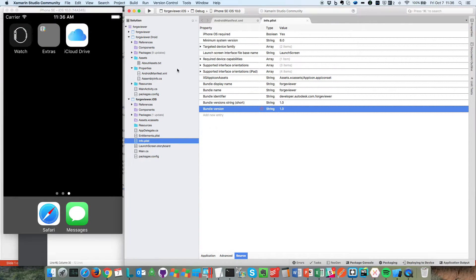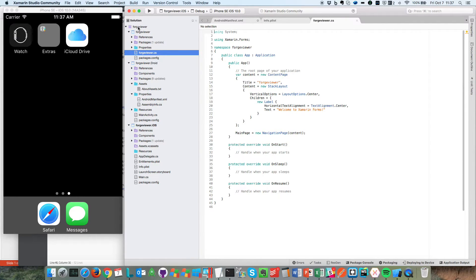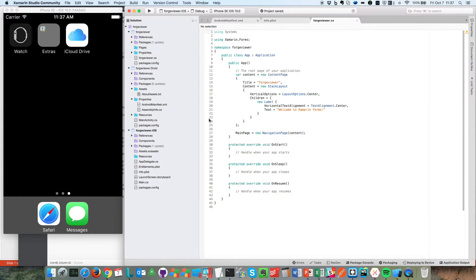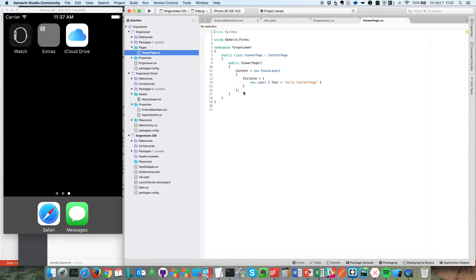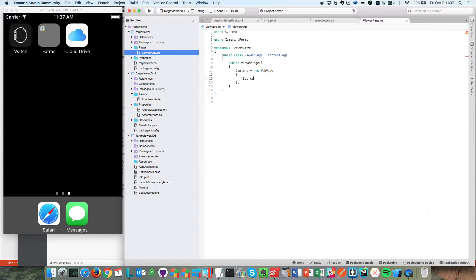Let's go back to our code — that's the generic part that applies to both platforms. We have ForgeViewer.cs, that's the entry point. Let me create a new folder called Pages — that's basically the name we use in Xamarin. That will be the ViewerPage, which is a Forms ContentPage. So instead of a StackLayout, let's say this content is a WebView, and the source will be a web page where we have the viewer.